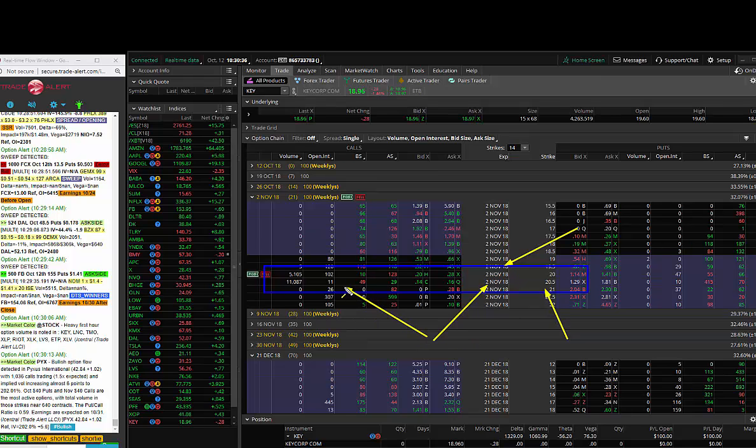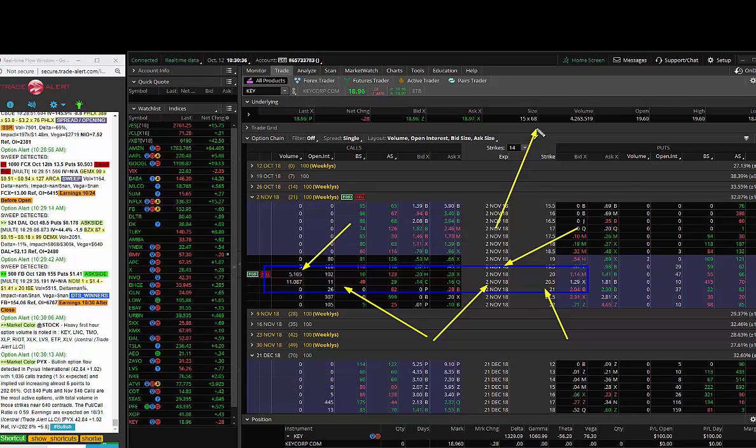I participated in these—not a big order because I'm a little nervous on the market here—but the right, not obligation, to control half a million shares of KEY between now and November 2nd. That encompasses earnings. They paid twenty cents, about a hundred-thousand-dollar bet.